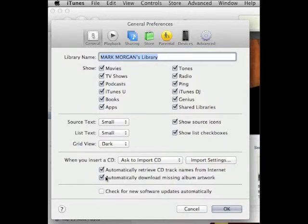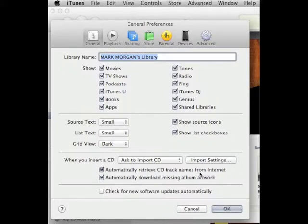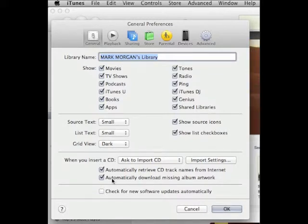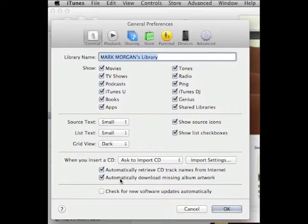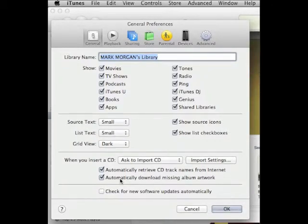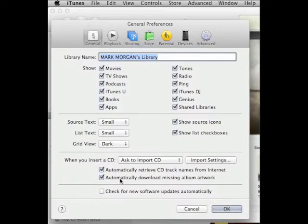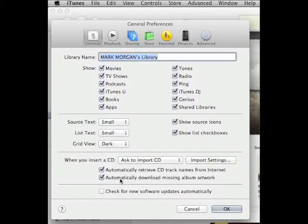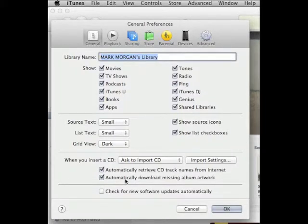You'll definitely want the settings to automatically retrieve CD track names from the internet. This will automatically give the proper names to each CD track that you copy. For example, if you copy the Houghton Mifflin reader read-along CDs, they will all be labeled and each track will have the name of each story.